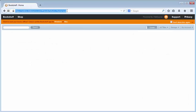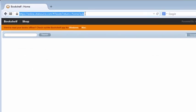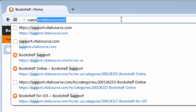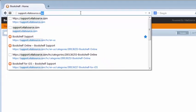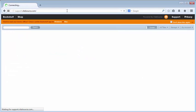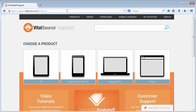To download and install Bookshelf on a PC, open your web browser and browse to support.vitalsource.com. This is the VitalSource Support website.